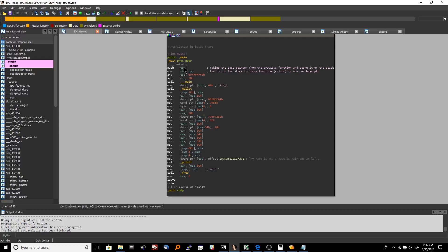We push the old base pointer onto the stack itself, which is interesting because the base pointer and stack pointer are what tell us the address of the stack — and we're storing them on the stack itself. It's almost like a paradox, but it works out nicely. We push the base pointer onto the stack, and then we take the current stack pointer and move it into the base pointer register.